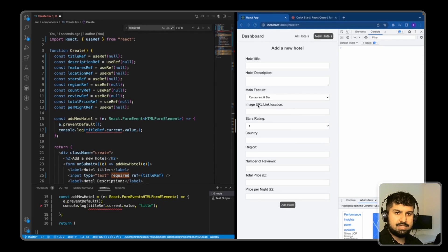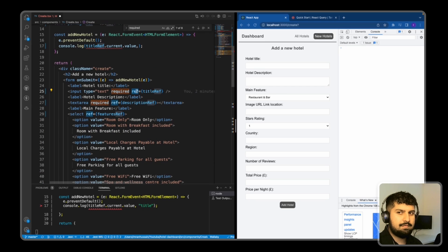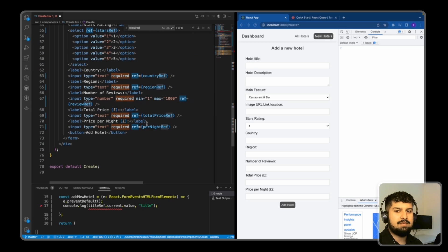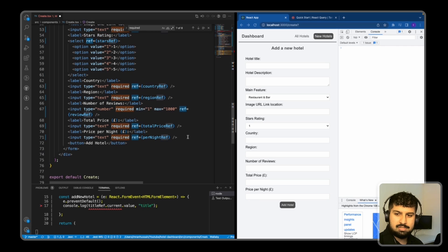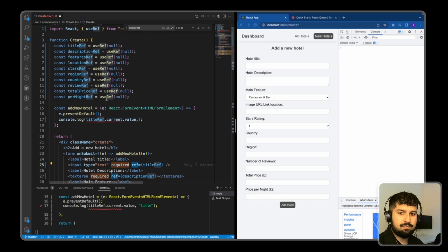I have now changed all of my form elements to use useRef instead of useState. As you can see it looks much cleaner, and in our code if I highlight 'ref', all of our inputs and select dropdowns are highlighted. We're not using a value prop and not using an onChange, and we're not re-rendering the application either. If I fill all of these in and click Add Hotel, this will log all of our form element inputs and pass them into the addHotels function declared above.